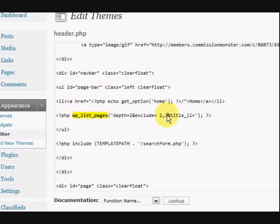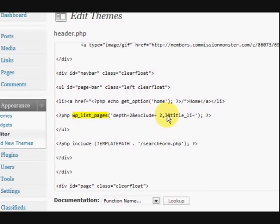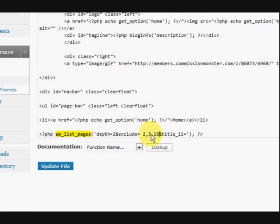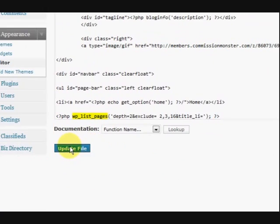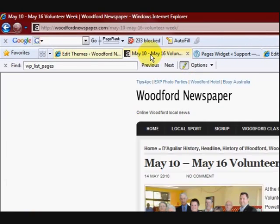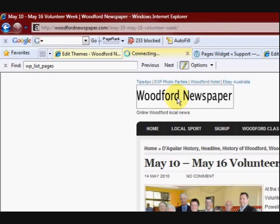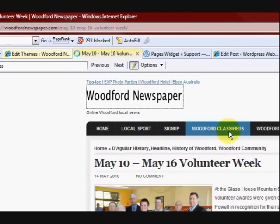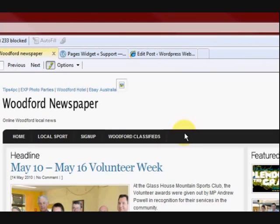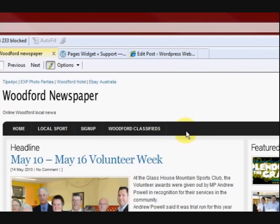So all I'm going to do is come in here, put a comma. Oops, it moved, sorry. And put 16 in there. See that there? 2, 3 and 16. Now update.